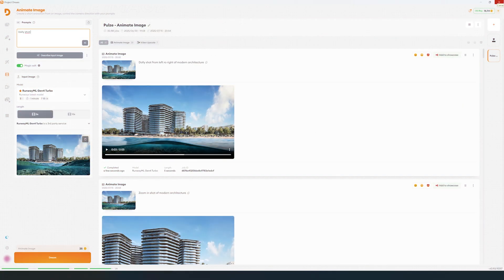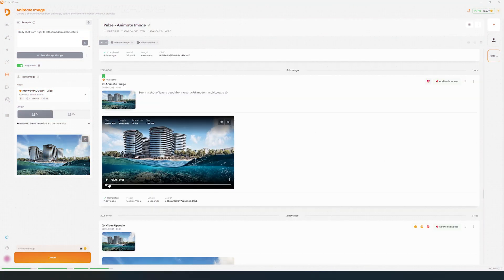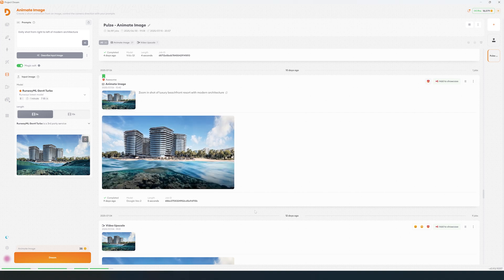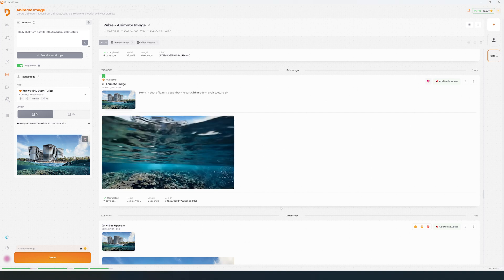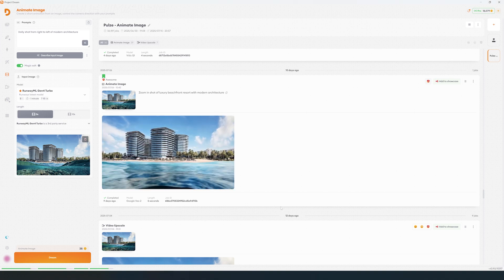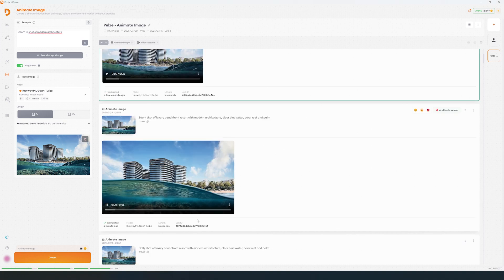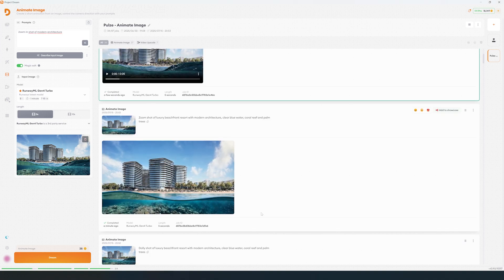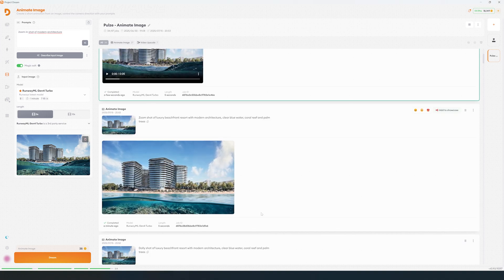We can create different variations with the correct prompts. You can try a movement from left to right or a zoom in.